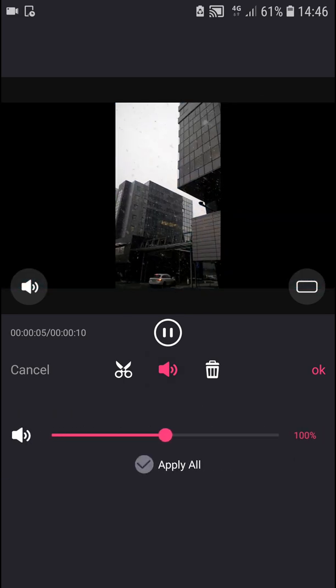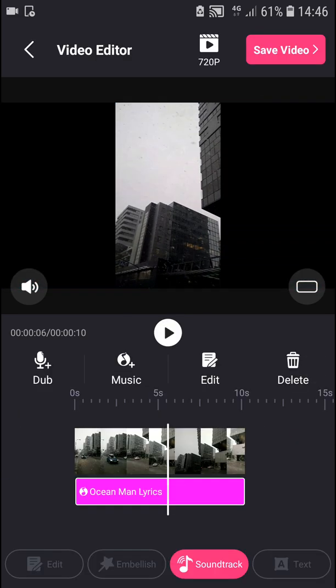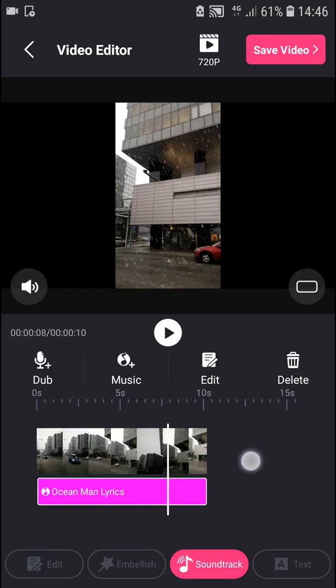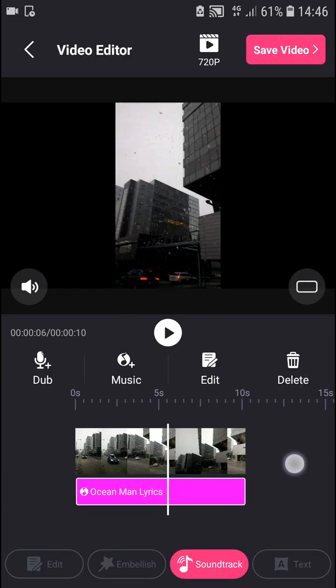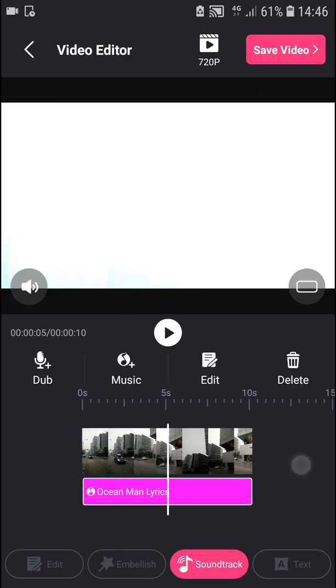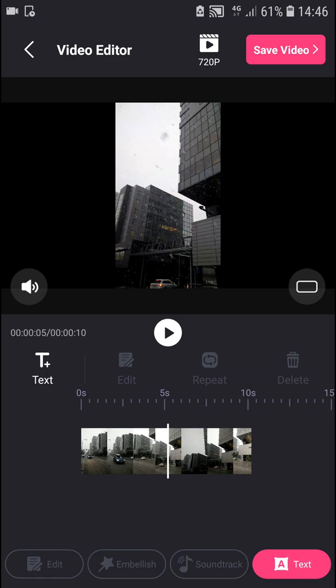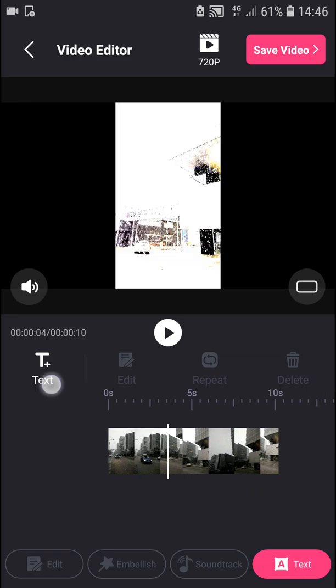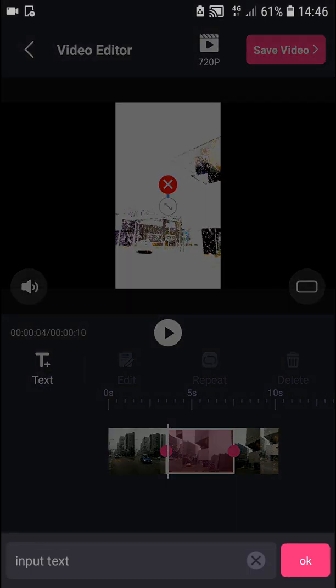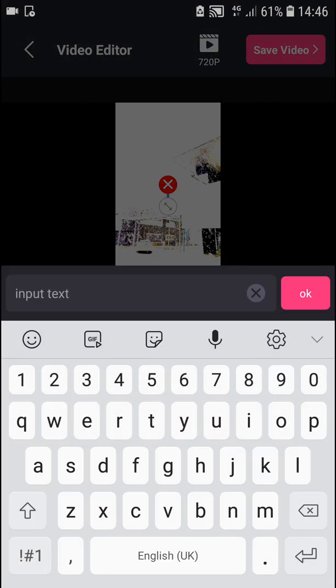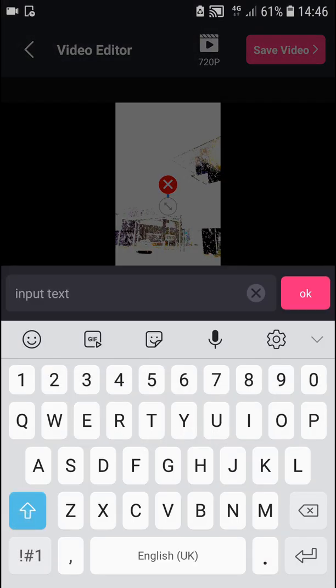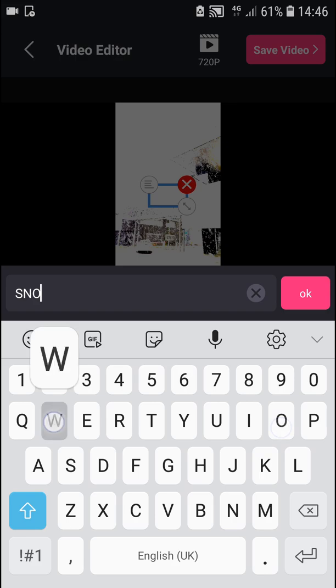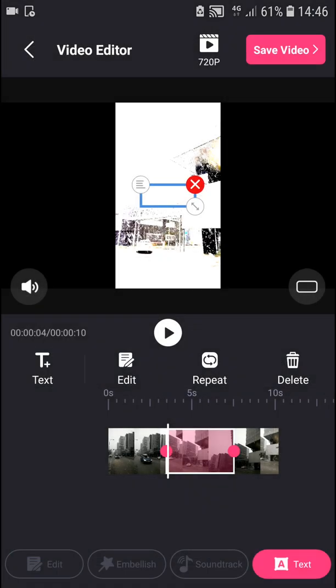You can change volume, and the last thing you can do is add text to your video. Let's write snow here.